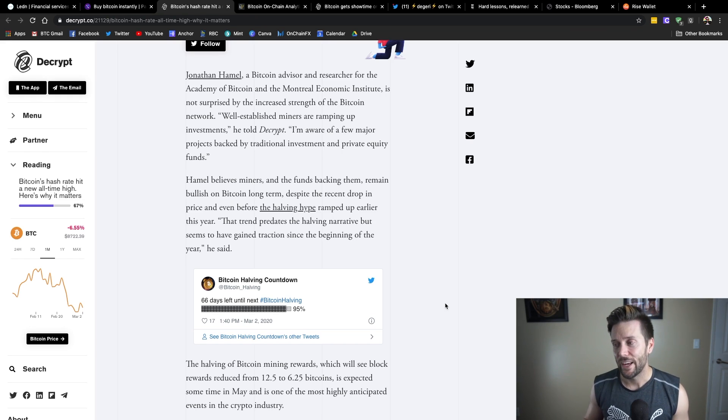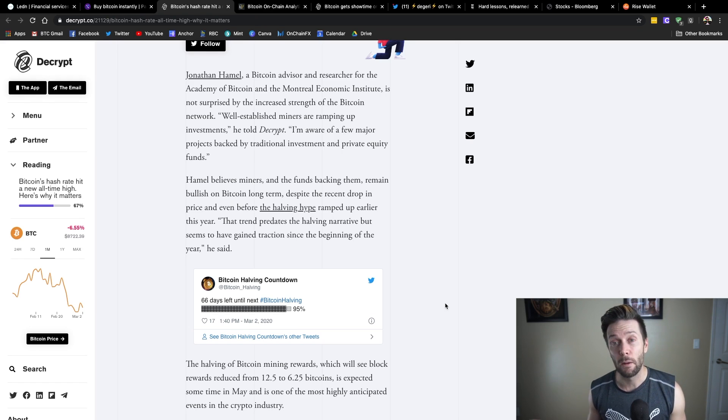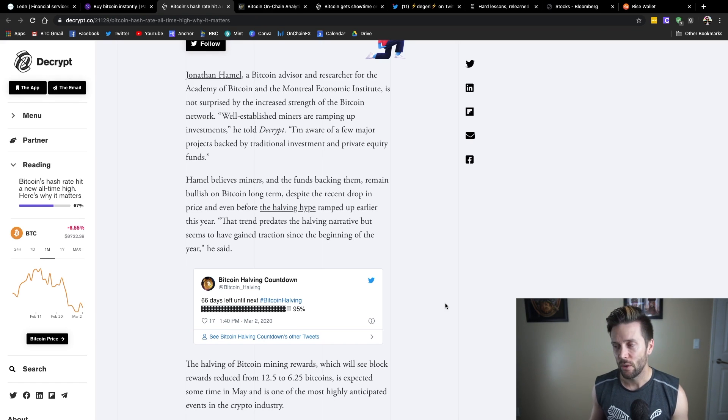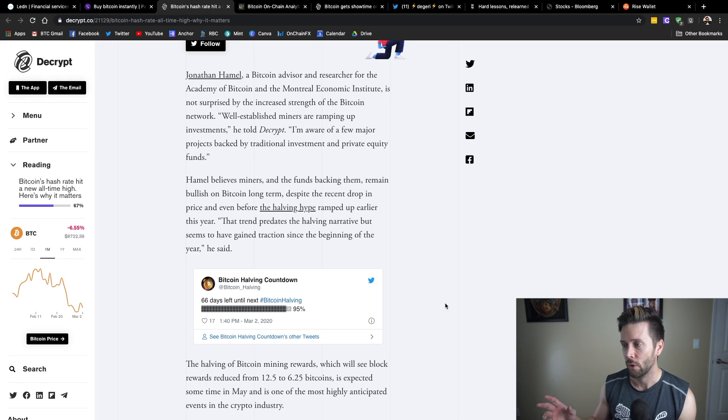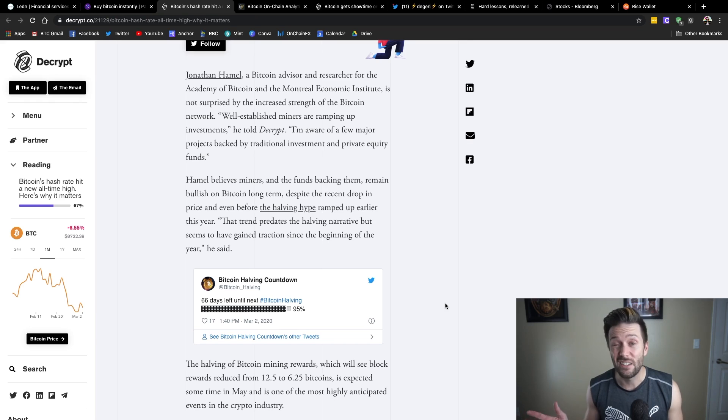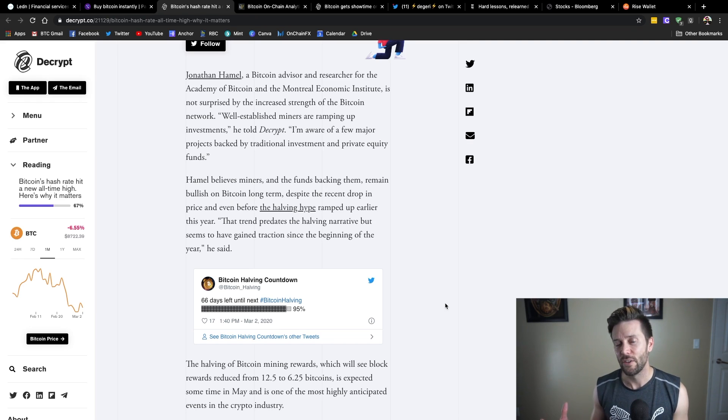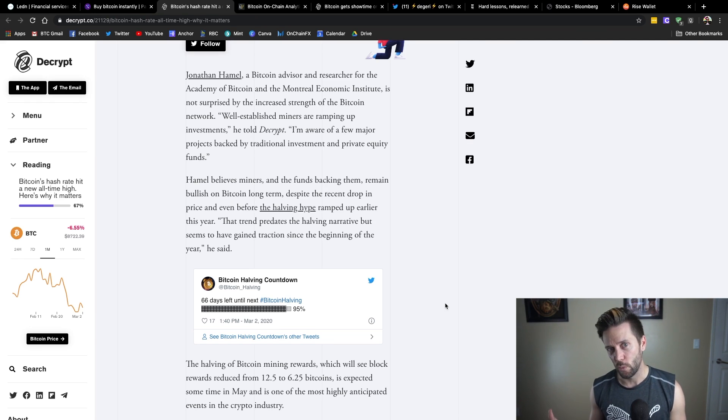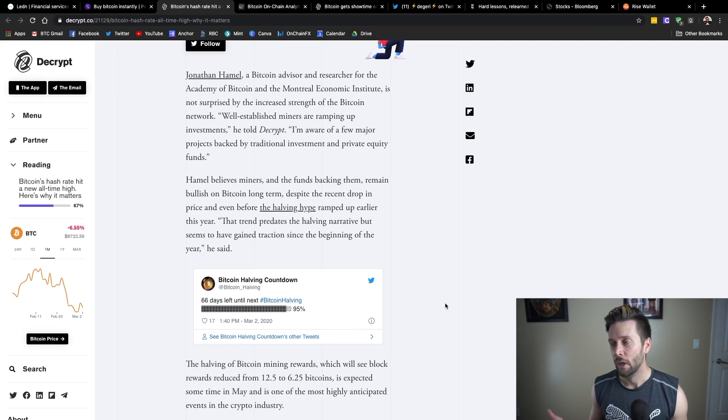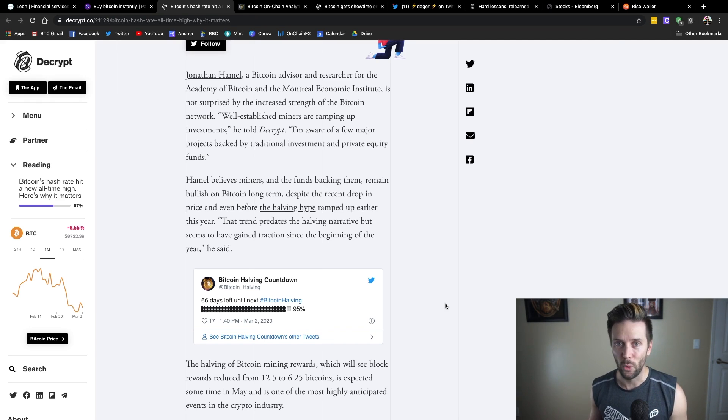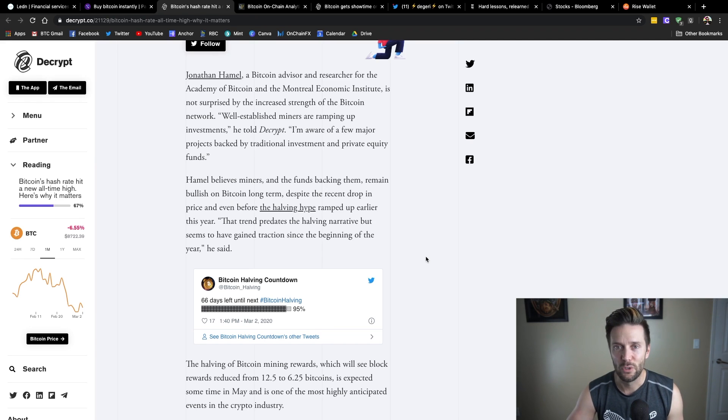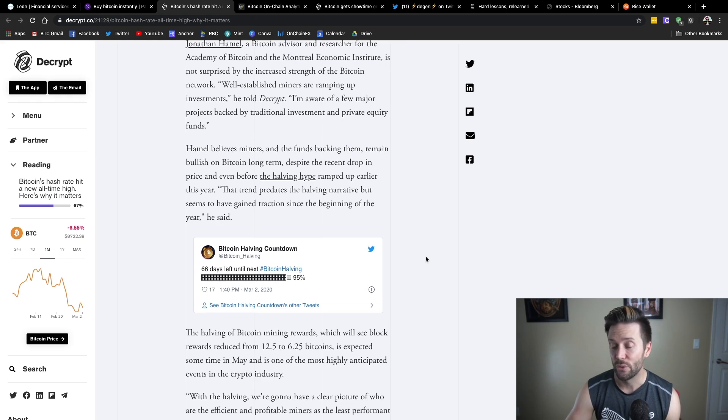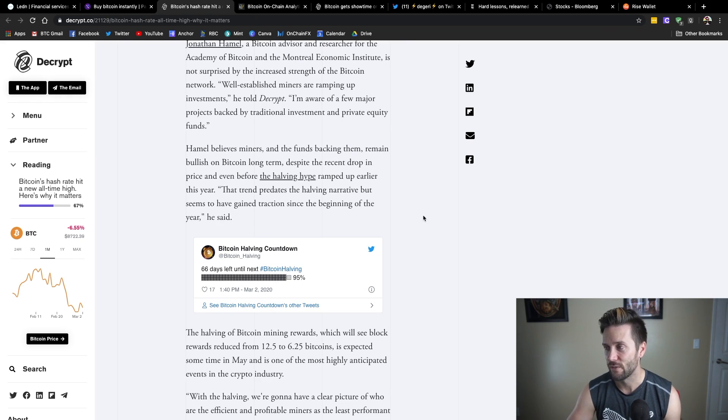Currently, every 10 minutes, 12.5 Bitcoin are dished out to a lucky miner or mining pool that correctly guesses the next block. But that is going to be cut to 6.25 Bitcoin plus whatever transaction fees that are included there. But still, a major cut in revenue for miners. And despite that, miners are continuing to ramp up operations and get new hashing onto the network.